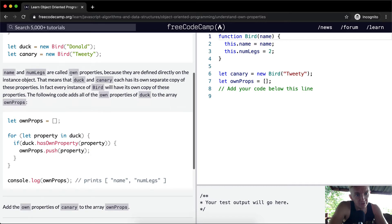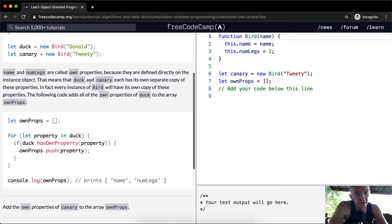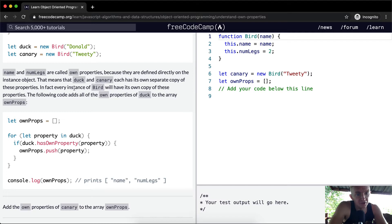Name and number of legs are called own properties because they're defined directly on the instance object. This means the duck and canary each has its own separate copy of these properties. In fact, every instance of bird will have its own copy of these properties.